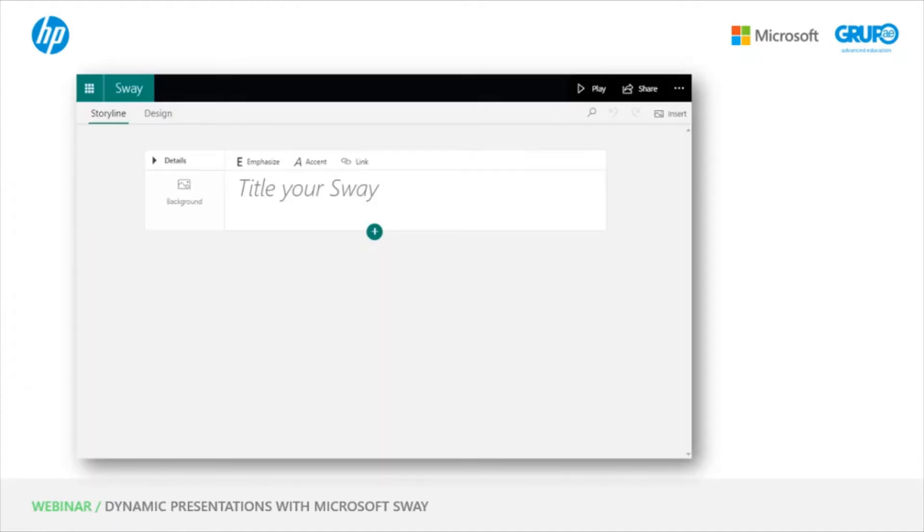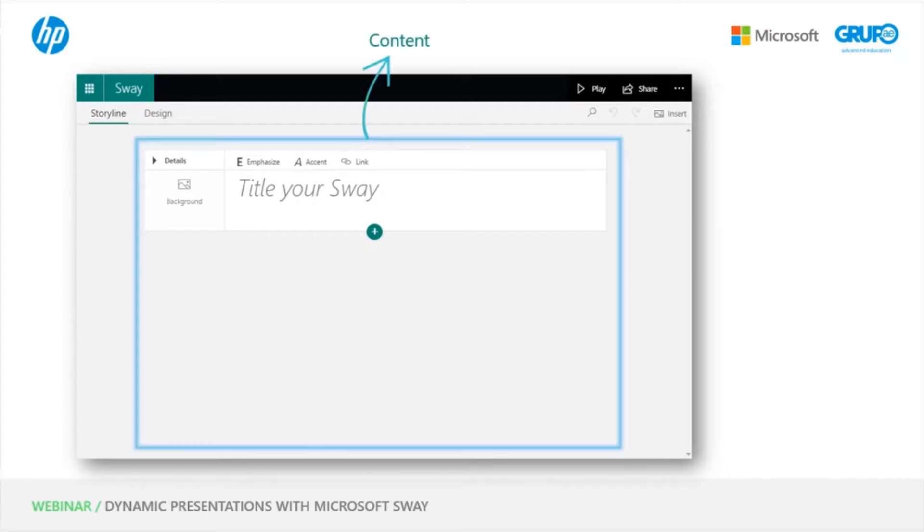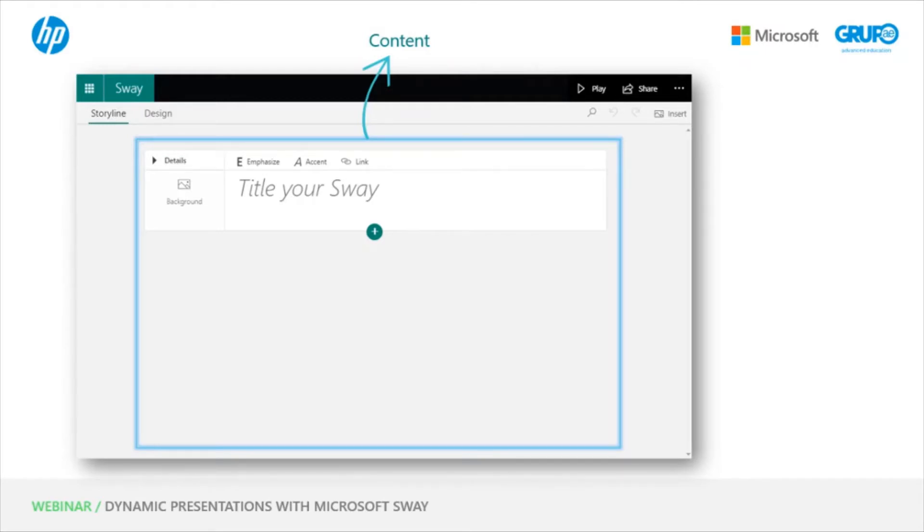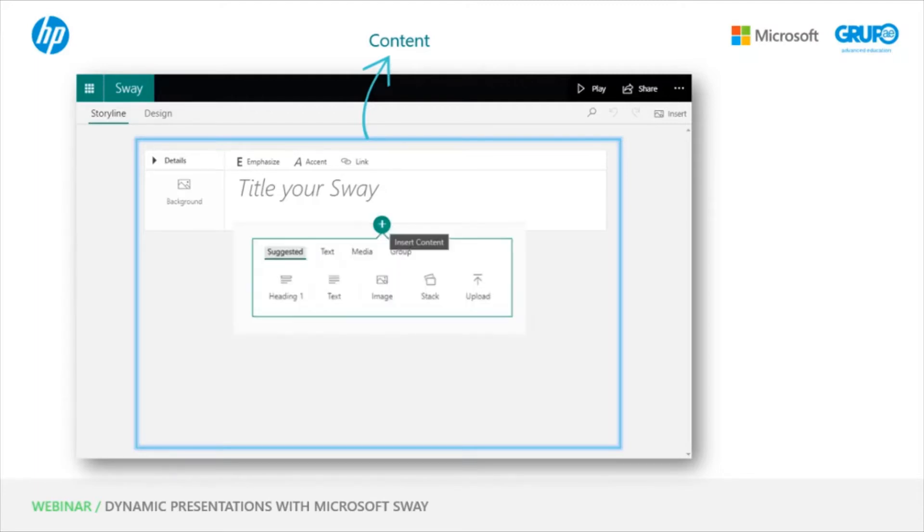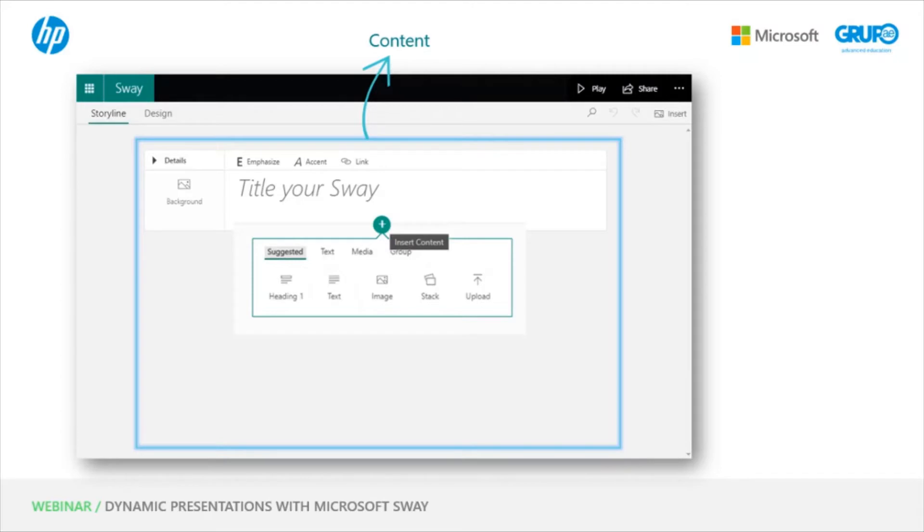This would be the interface of a new Sway. Here we have our content, which is where you will see a main card that serves to include a title for the Sway. This card cannot be deleted, but it can be modified. We always need to have the Sway title or a card with a main image. Then from this primary card, we may add other content cards. We have some suggestions from Sway, which are most frequently used as, for example, the header, the text, the image, stack, or load my own files. That can be PDFs, PowerPoints, Word, etc.